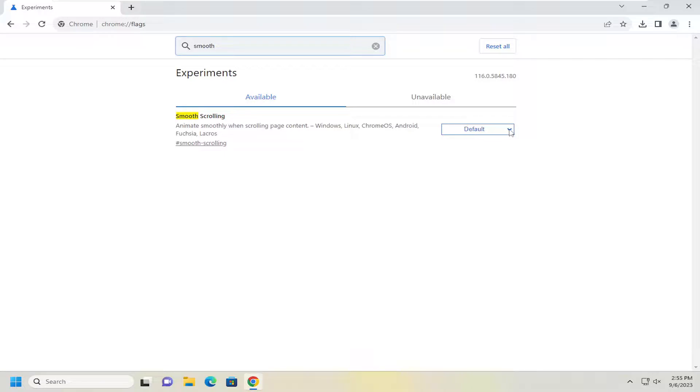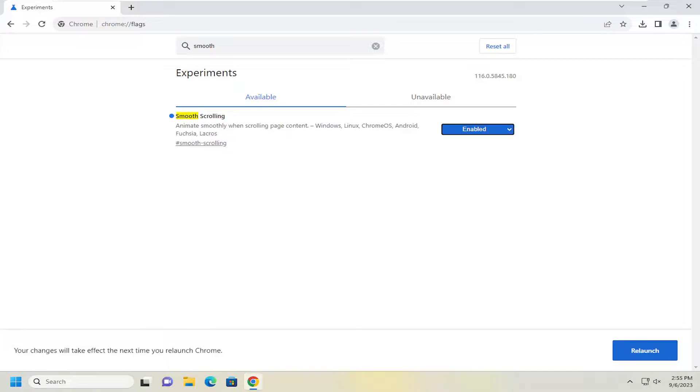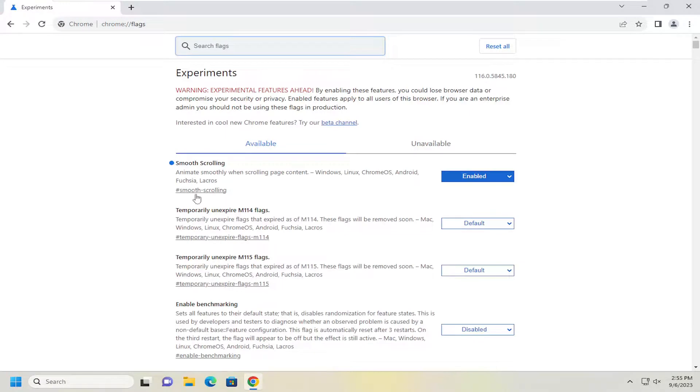You want to click inside the drop down here and you want to select enabled if you want to turn it on. And your changes will take effect the next time you relaunch Chrome. So go ahead and select the relaunch button and the changes should take effect.